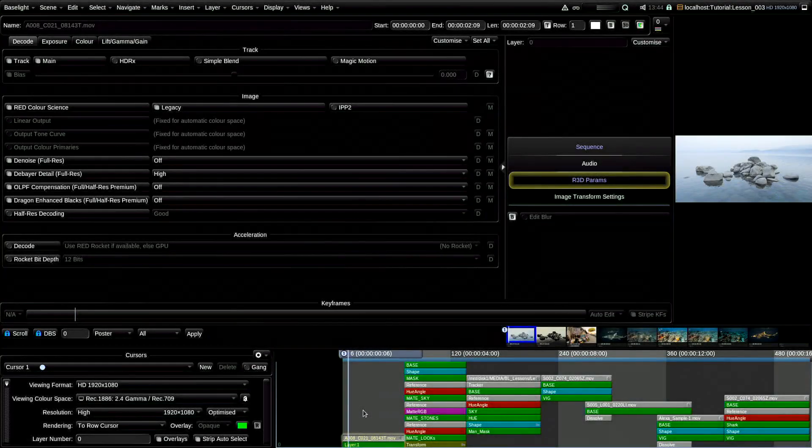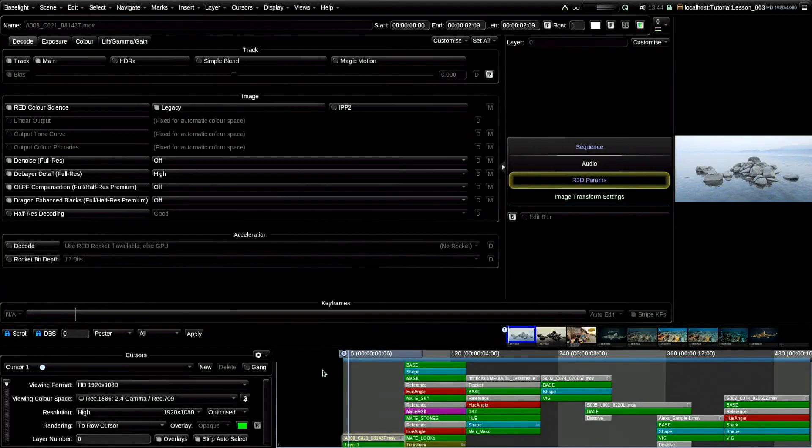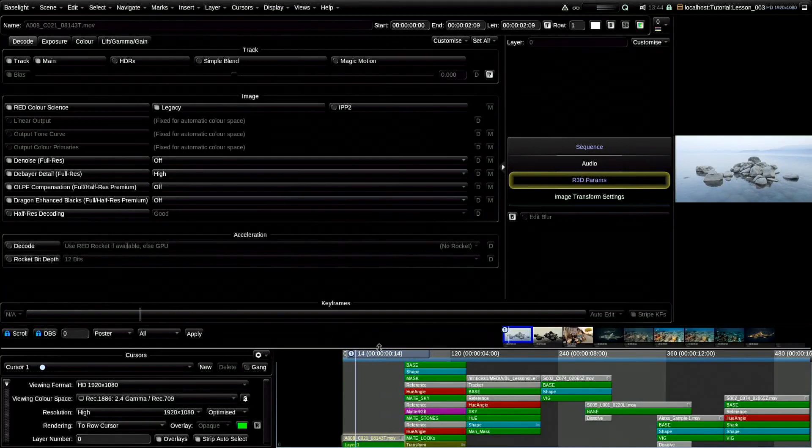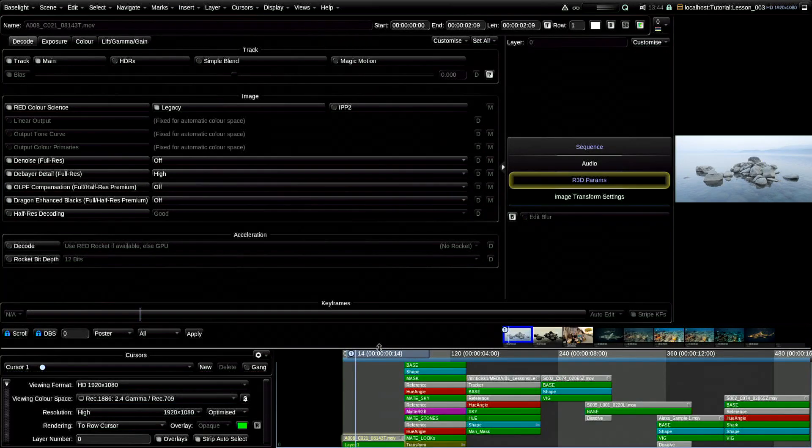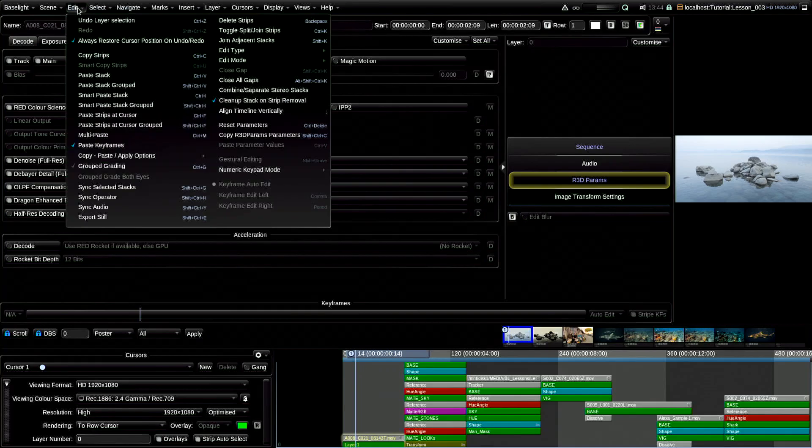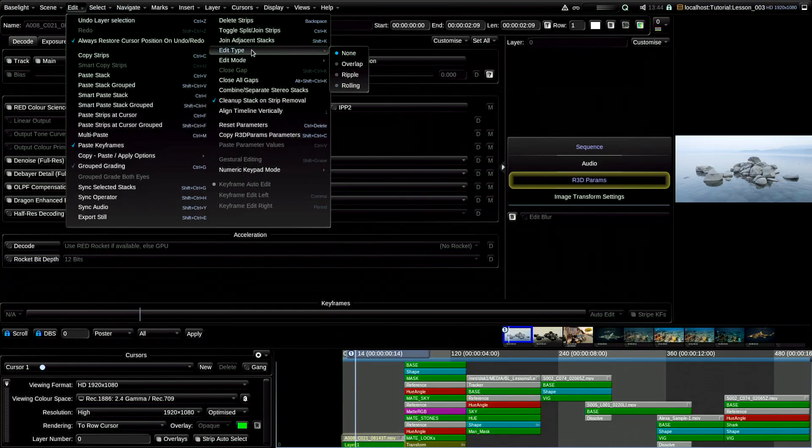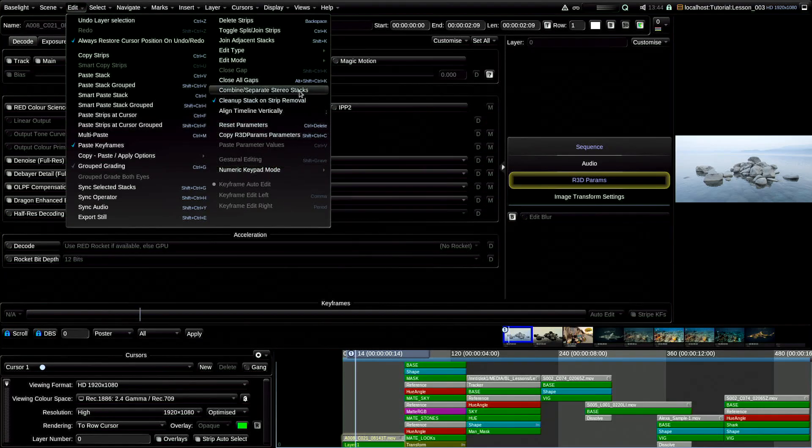But before that, once again, I will remind you that Baselight is not a video editing program and therefore the functions and convenience of using editing functions do not have a priority. But there are still possibilities of conditional editing. So, in the edit menu there are two items, edit type and edit mode.